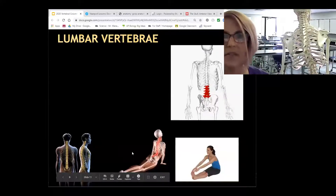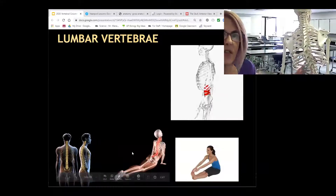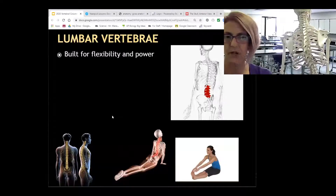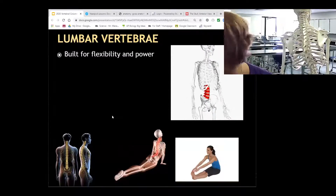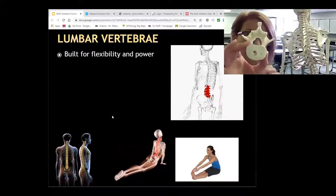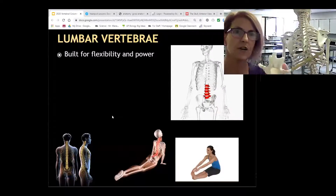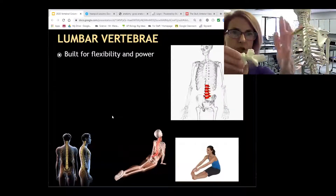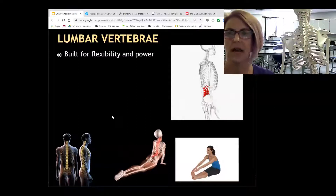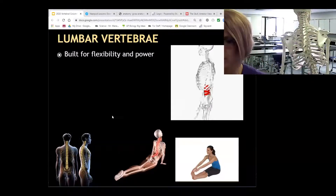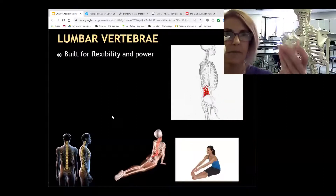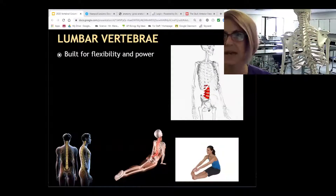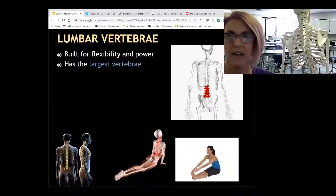The thoracic vertebrae articulate with the ribs. The lumbar vertebrae support the weight of your body, so they're going to be much thicker. The lumbar has a really big, very thick body. Notice the spinous process out the back is very thick, robust, and blunt — not pointed. Instead of a circular foramen, the lumbar has a triangular foramen, which helps identify the lumbar vertebrae.